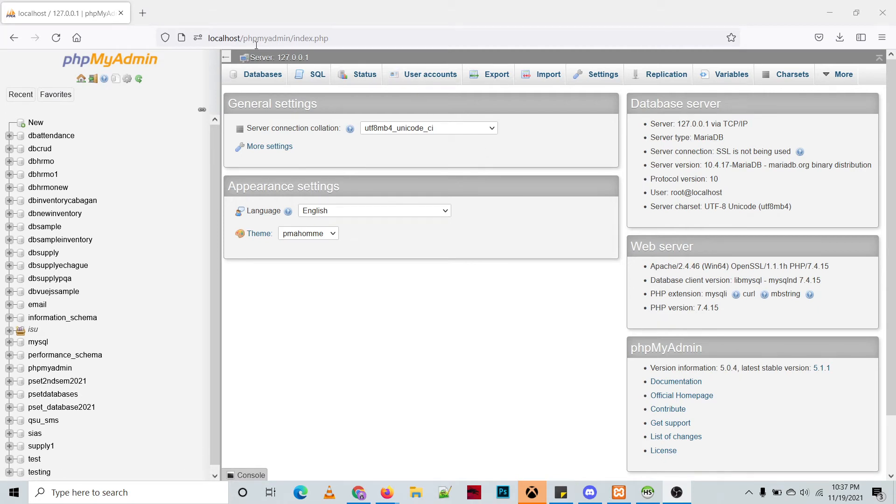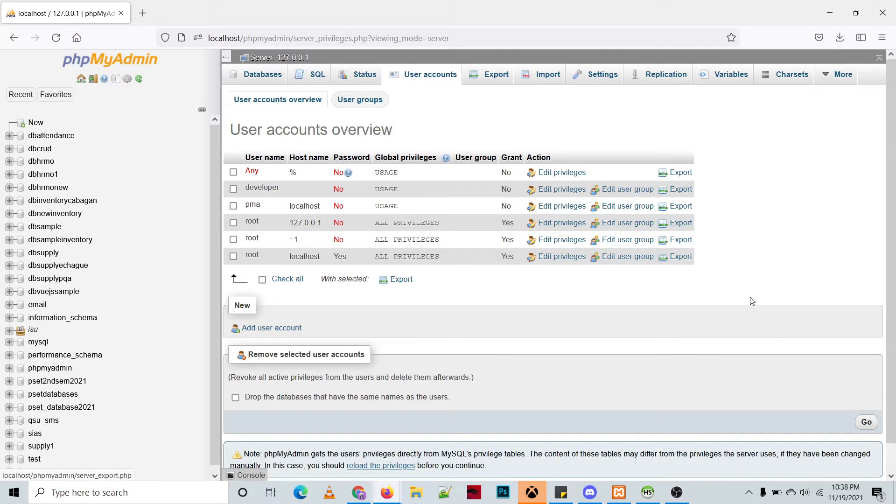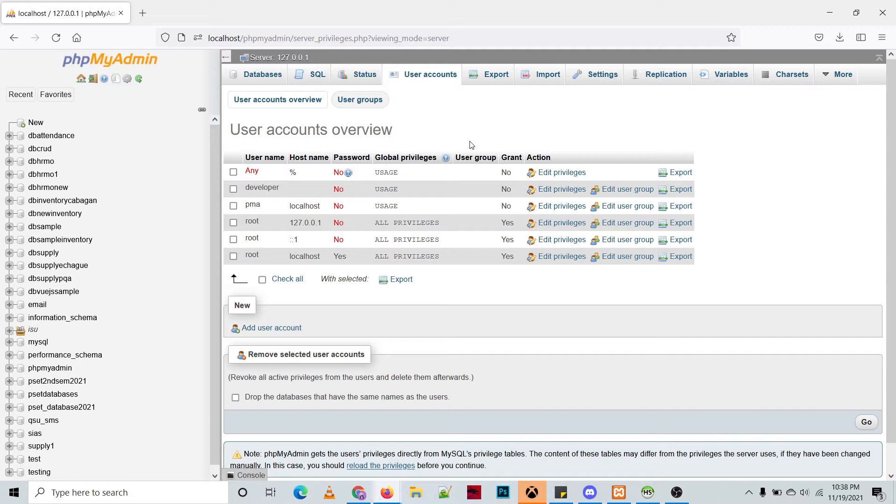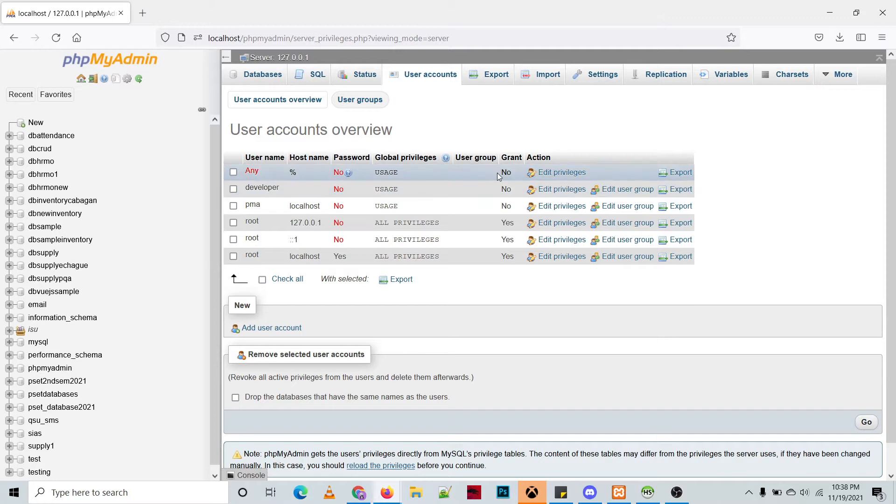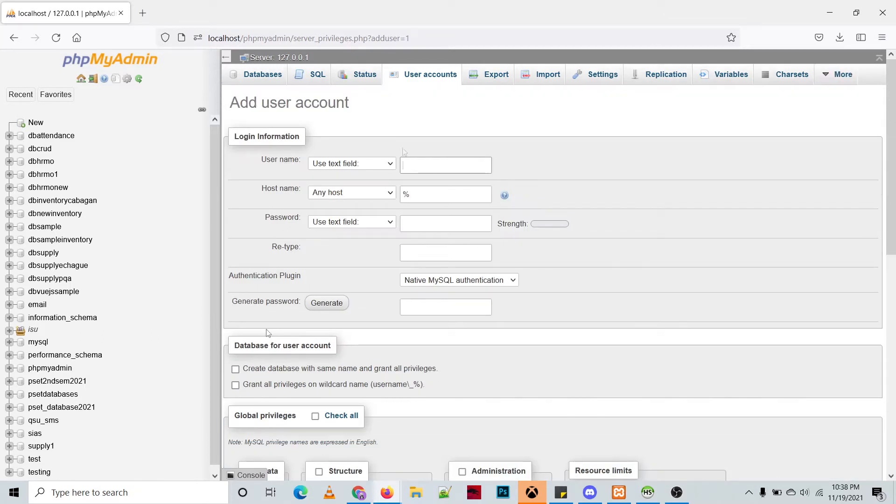All you need to do is open phpMyAdmin and then click user accounts. It will show you the existing accounts for your MariaDB. To create an account, just click this link add user account, then fill out the information.